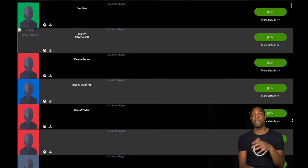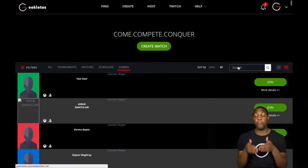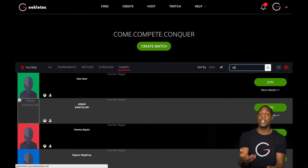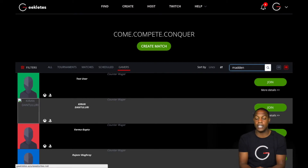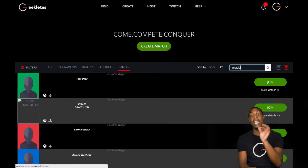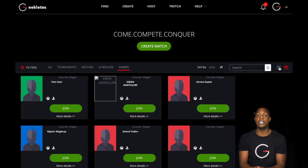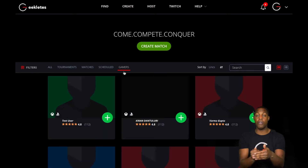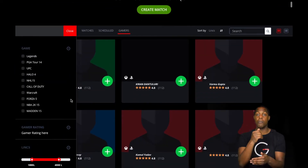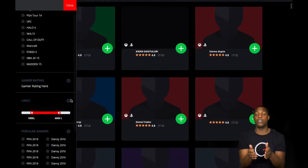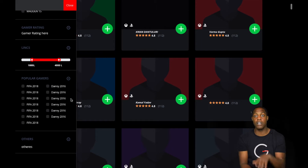From the find perspective of the application, we need to be able to install predictive text when you're searching things like Madden gamers, users, or match dates. Also on the same find page, we want to implement a sort feature that lets you see all the matches within a specific date or all the matches of a specific link amount. These things will be helpful for the Geeklys.